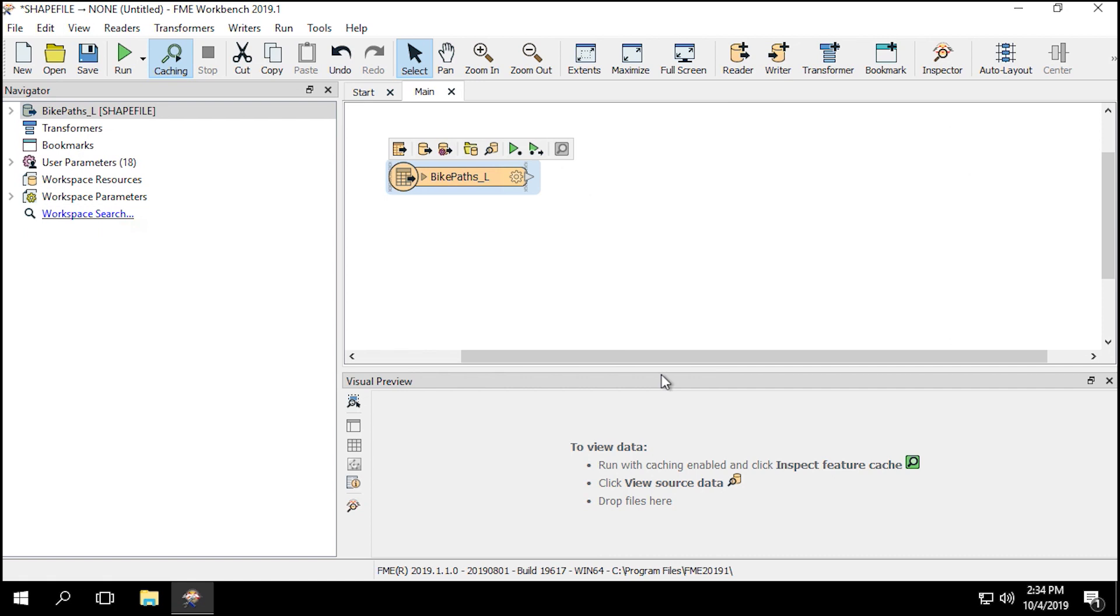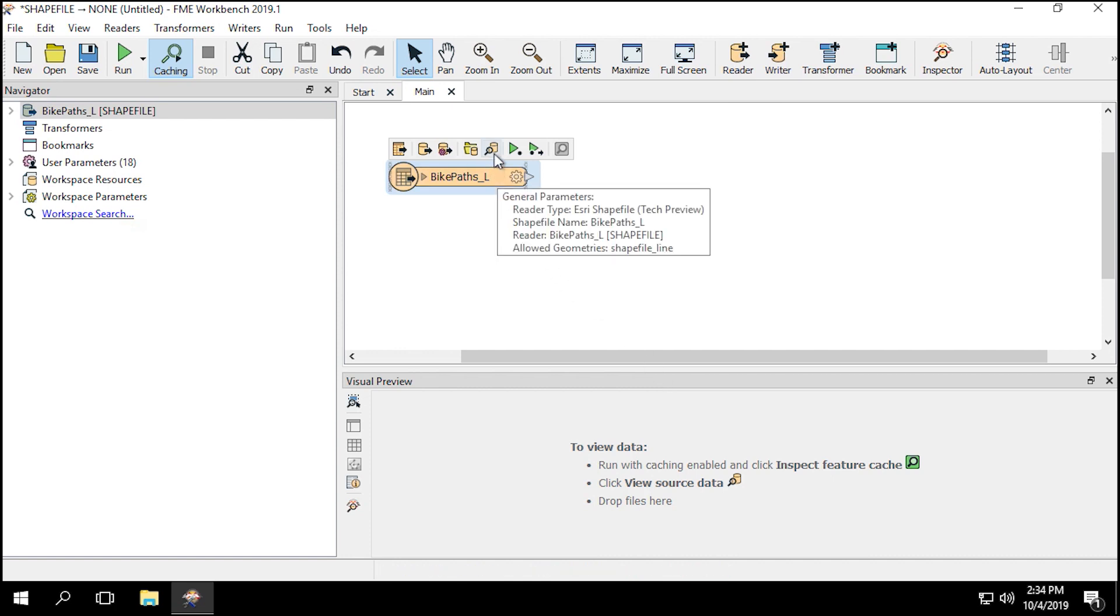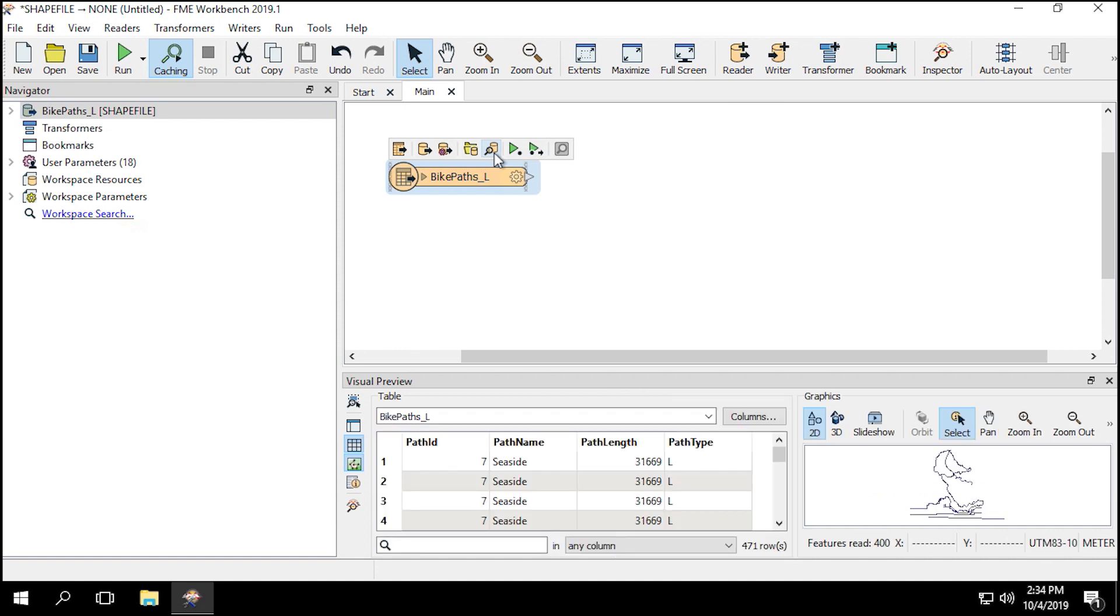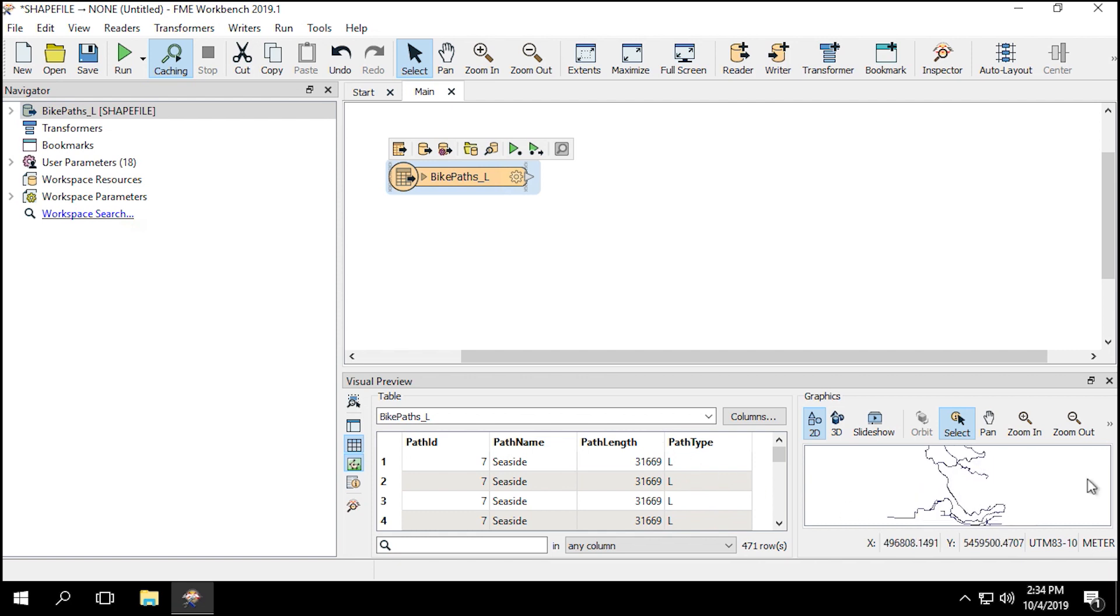Let's double check to ensure that the new data that we're going to add to the database is similar. The data in the dataset could have been changed to another city. Click on the Reader Feature Type to open the popup menu, and then select View Source Data to open the Visual Preview. Here we have a dataset containing all the large bike paths within the city of Vancouver. Once the data has been confirmed, we can add the PostGIS writer.